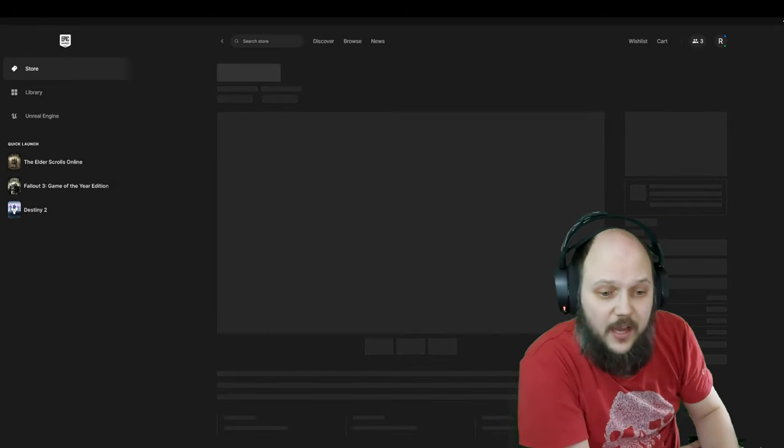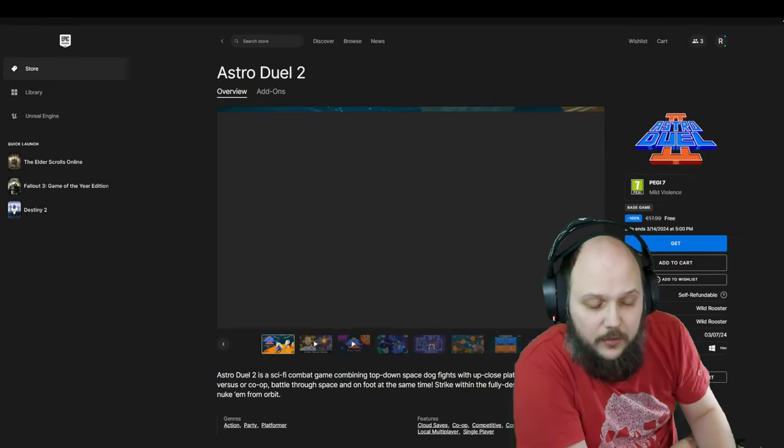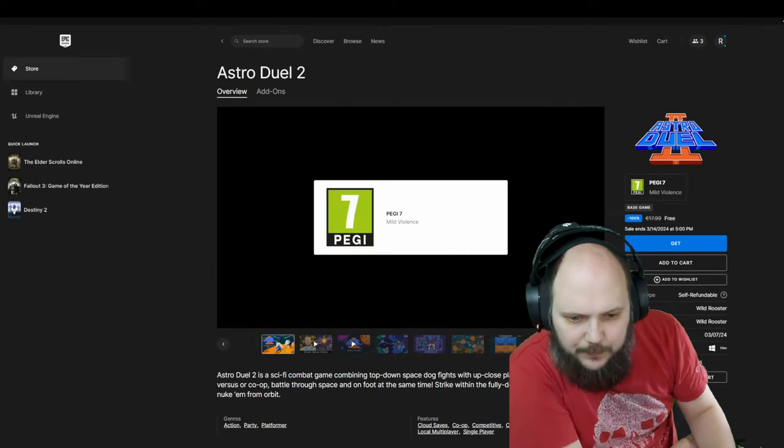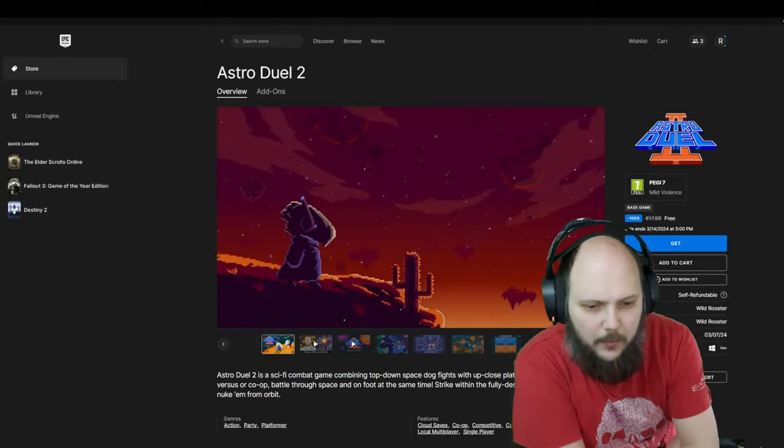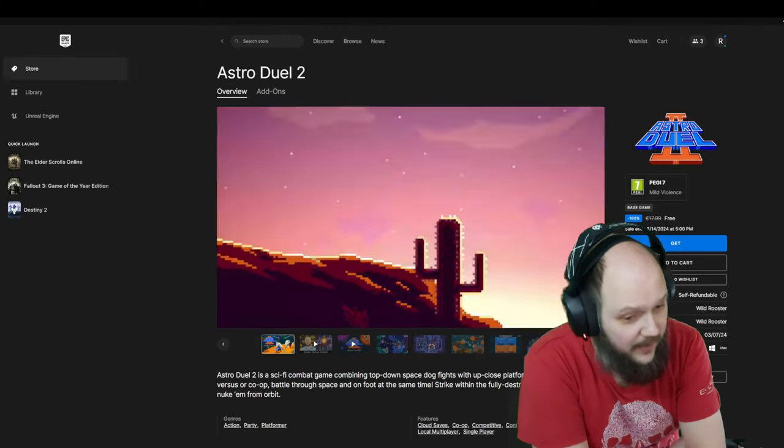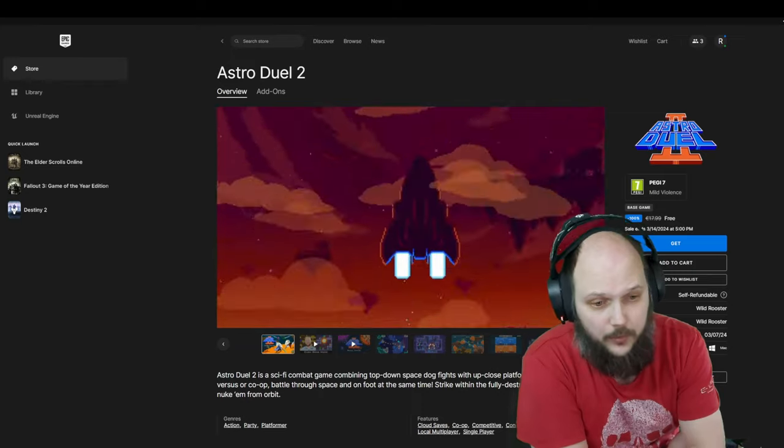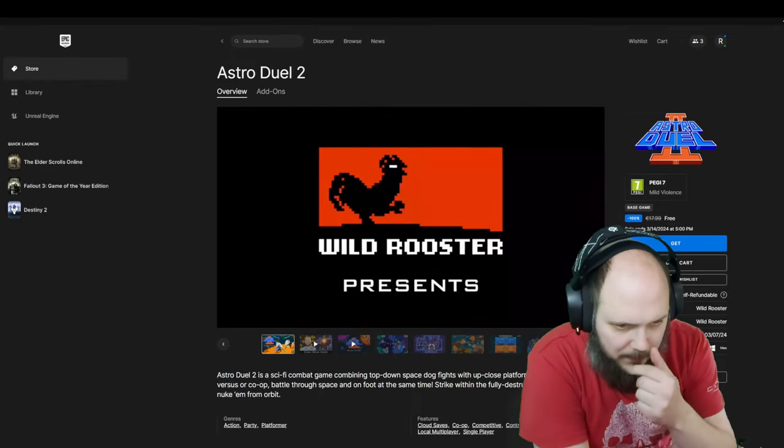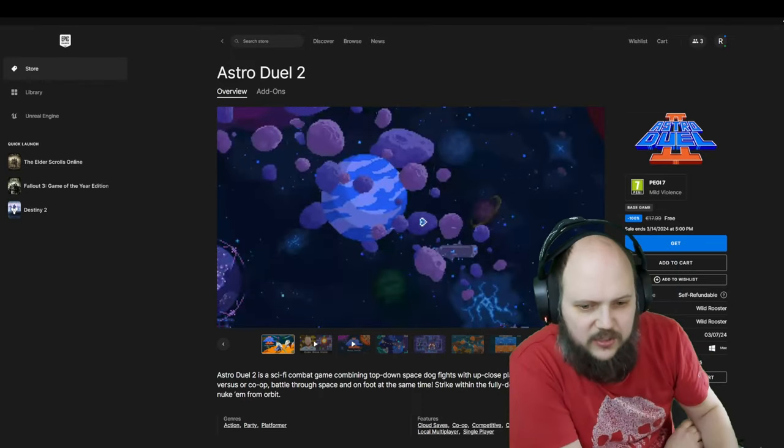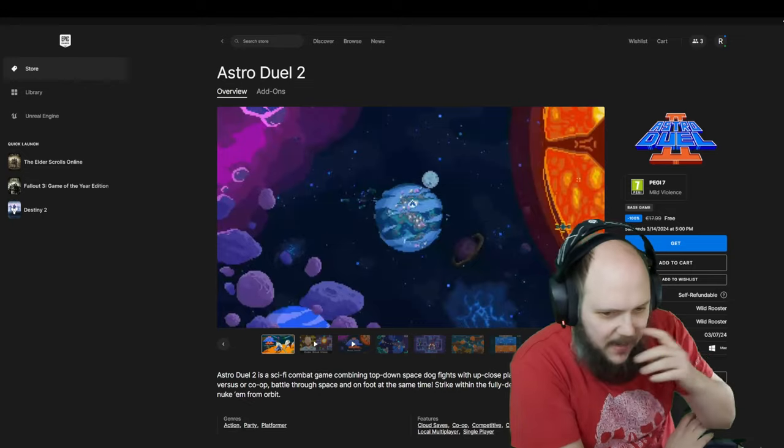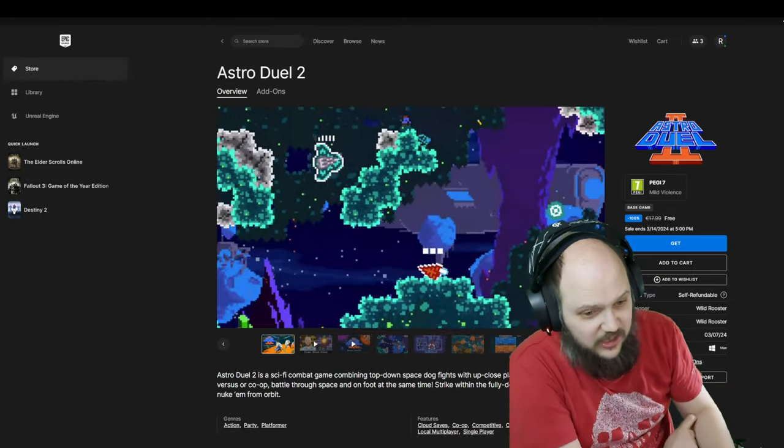Sci-fi combat game combining top-down space dogfights with up close platforming action. Whether versus or co-op, battle through space and on foot at the same time. Strike within the fully destructible arenas or nuke them from orbit.